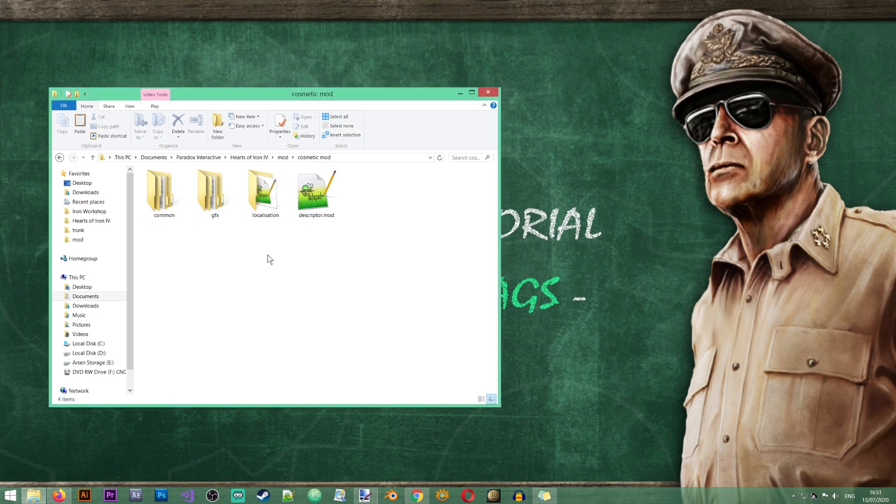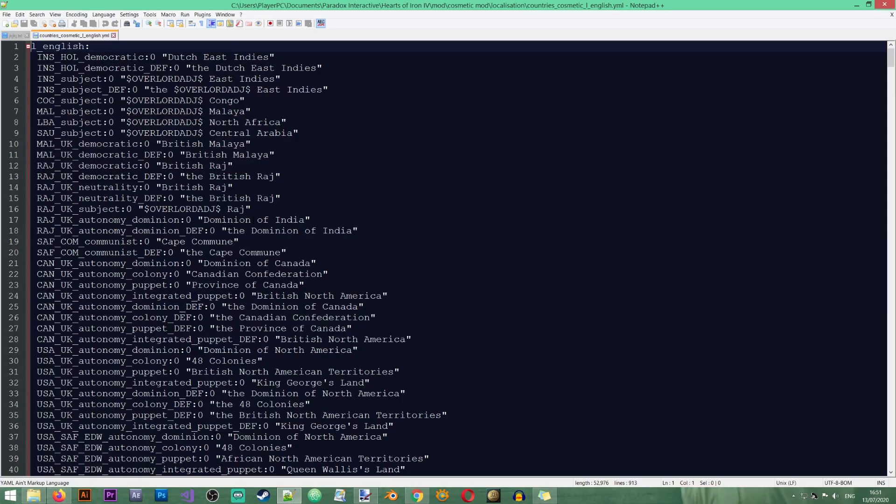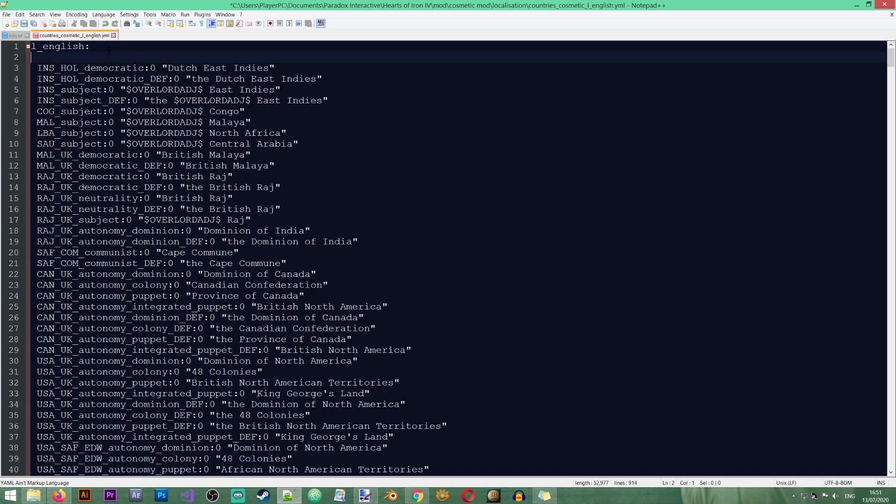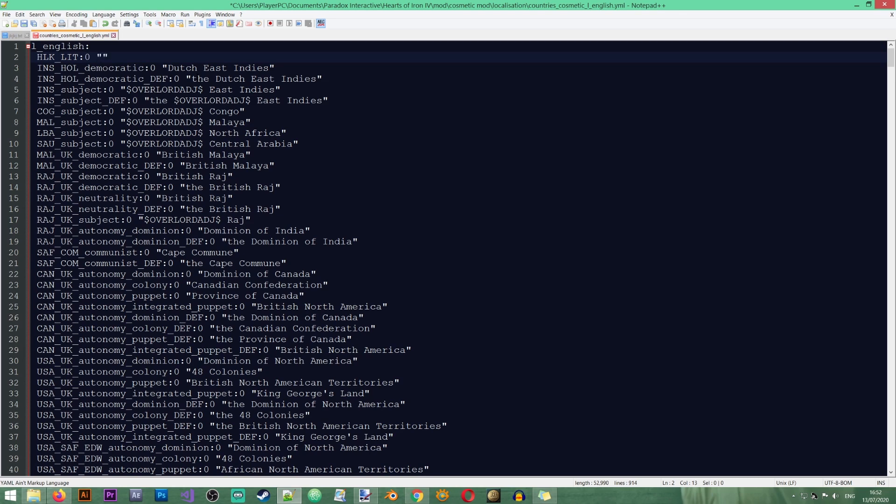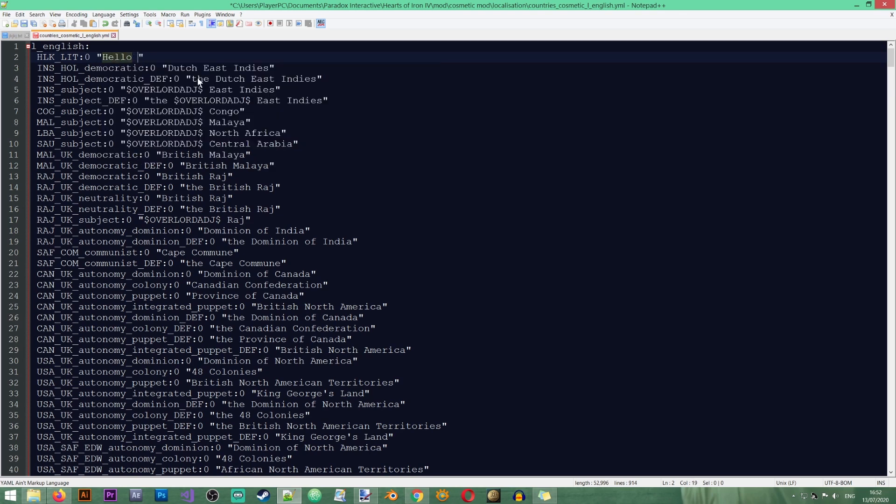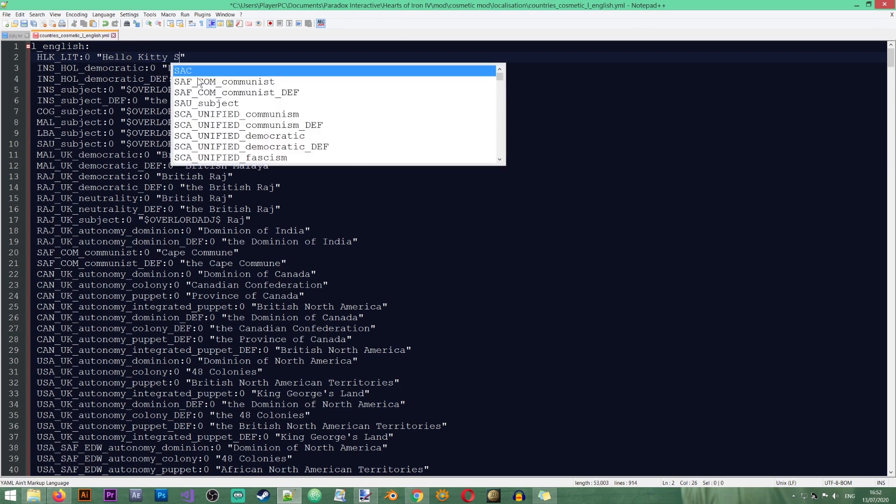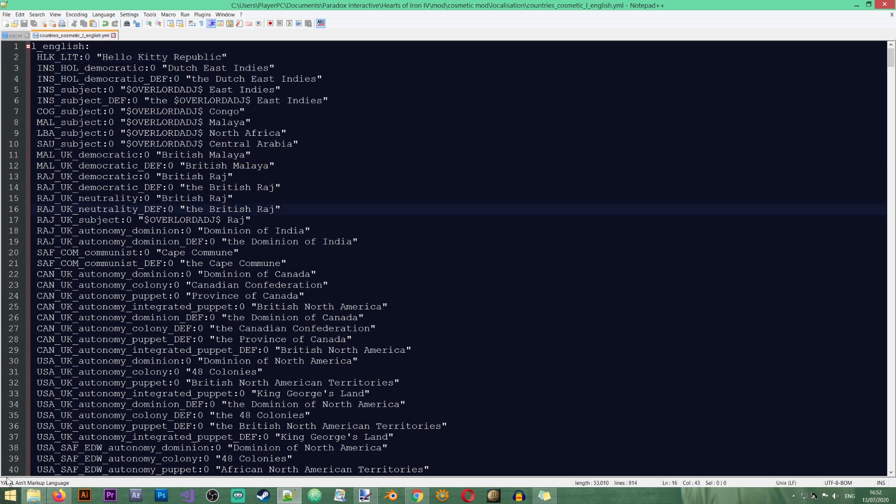Okay so the first thing that we're going to do is to give our new country a name. So I'm going to open the countries cosmetic L English file. And in here I'm just going to add my country at the top. Now just as with the regular countries it's best to pick a simple tag containing three letters for your cosmetic tag. So in this case I've chosen HLK LIT because that's what we're going to apply to Lithuania. I'm going to name my country the Hello Kitty Republic.